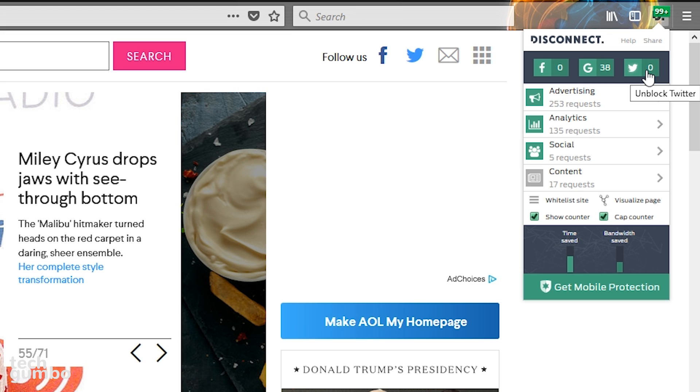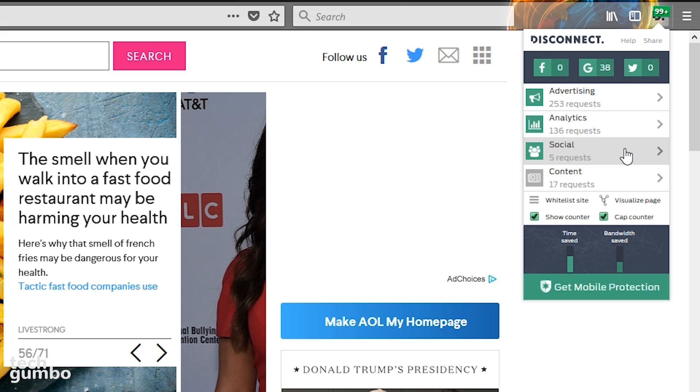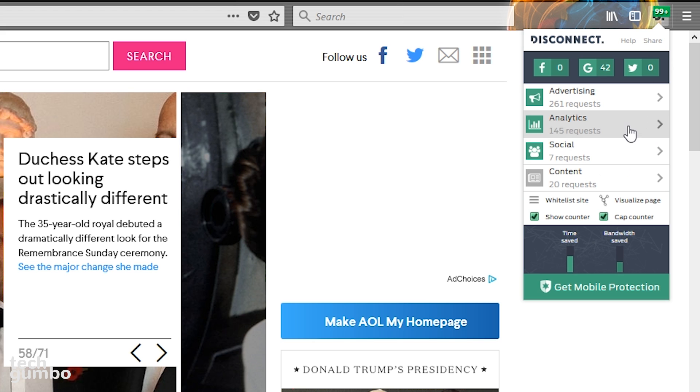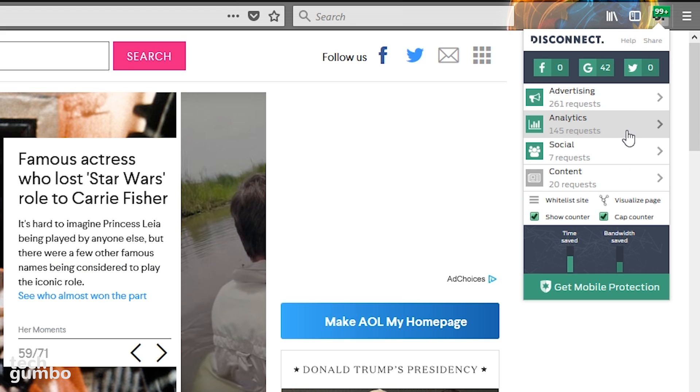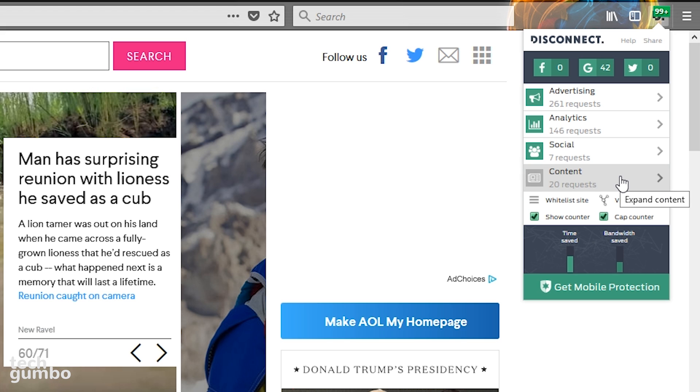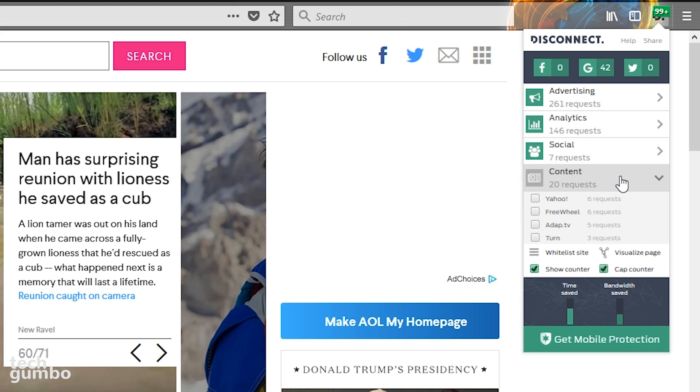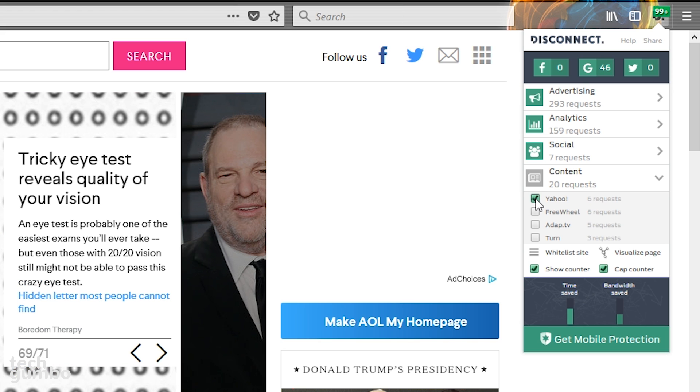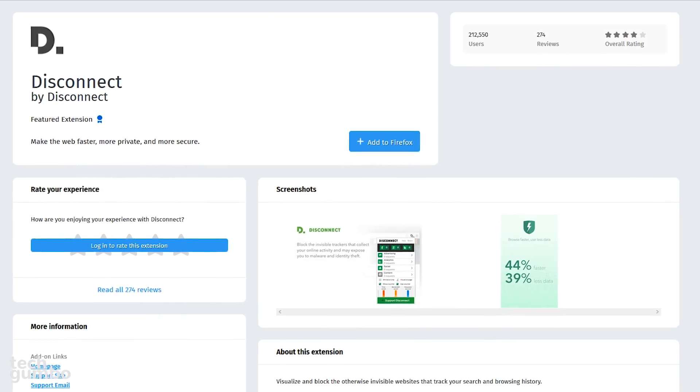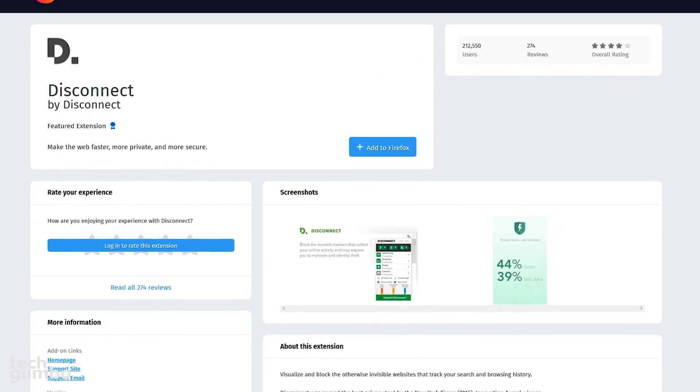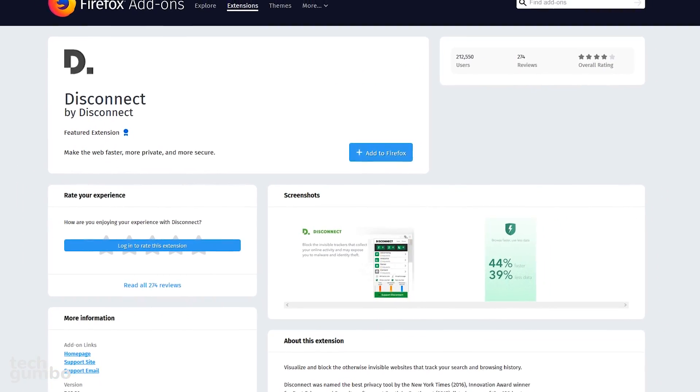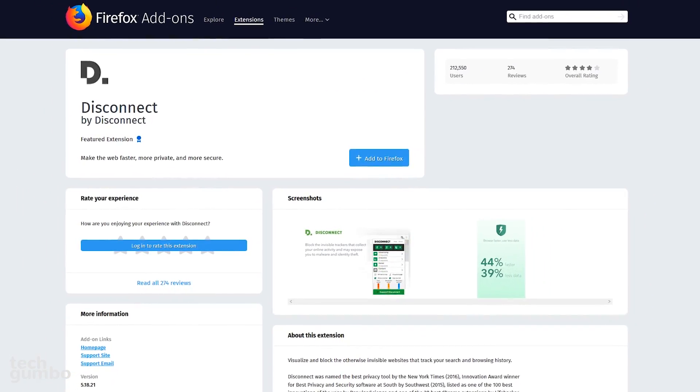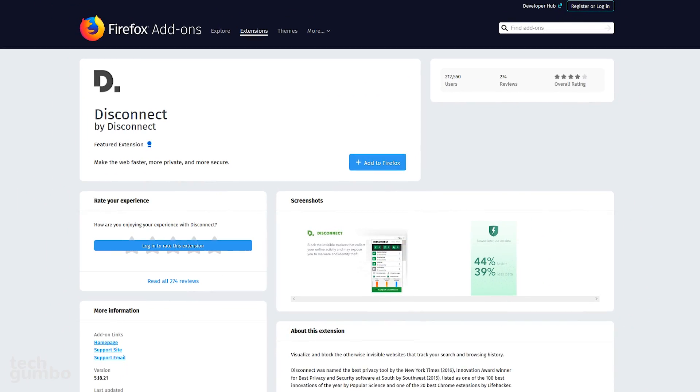Below that, you'll see categories for Advertising, Analytics, Social, and Content. If the categories are in green, it means they are blocked. If I go down to Content, we see Yahoo and others in gray, which means they're unblocked. I know Yahoo should be blocked, so I'll tick on it to block it. If you're into privacy, Disconnect is another solid option.